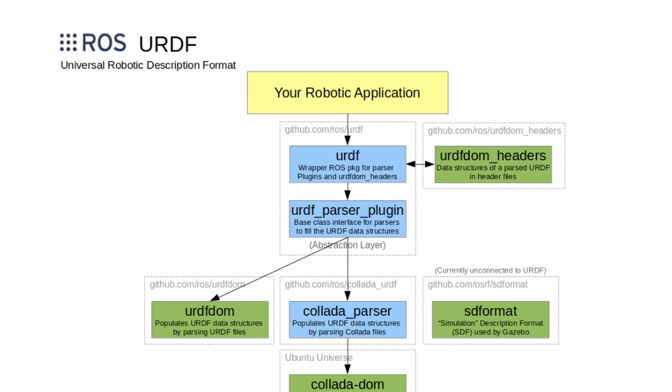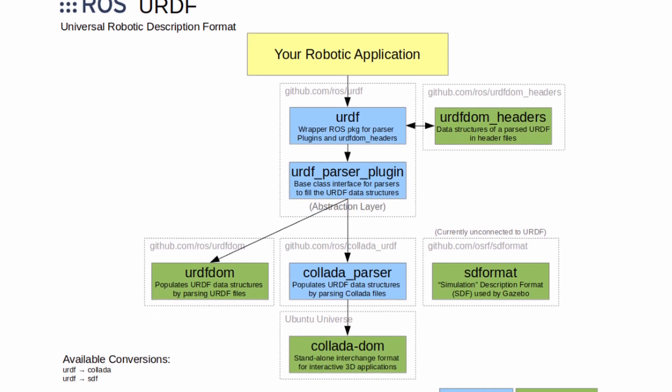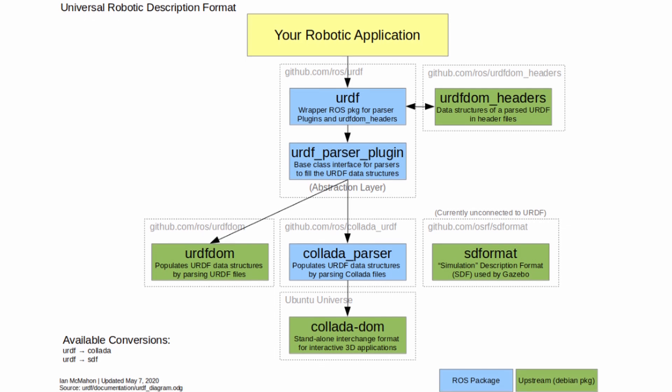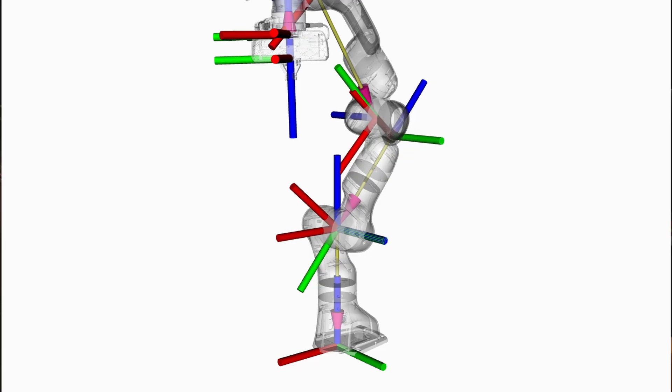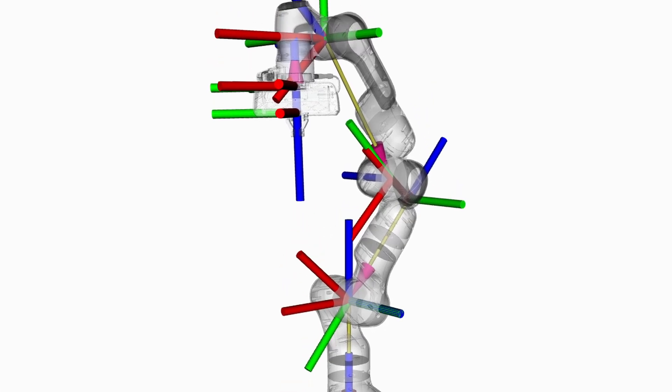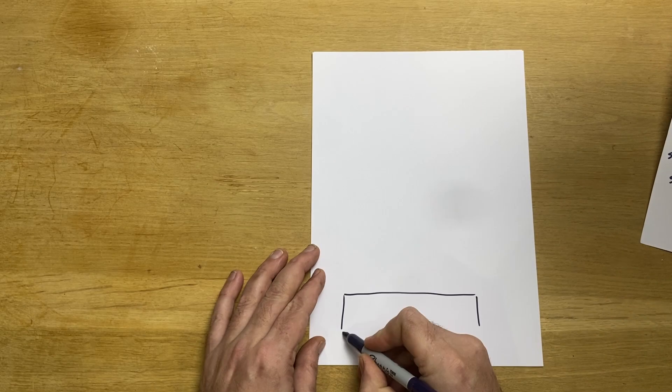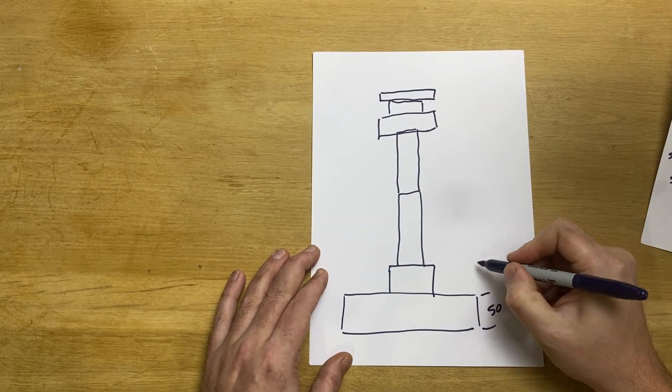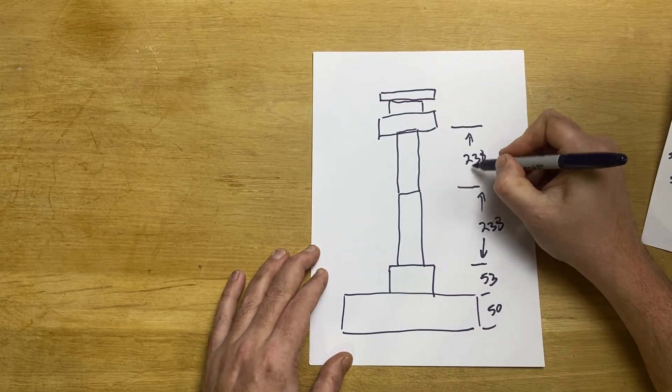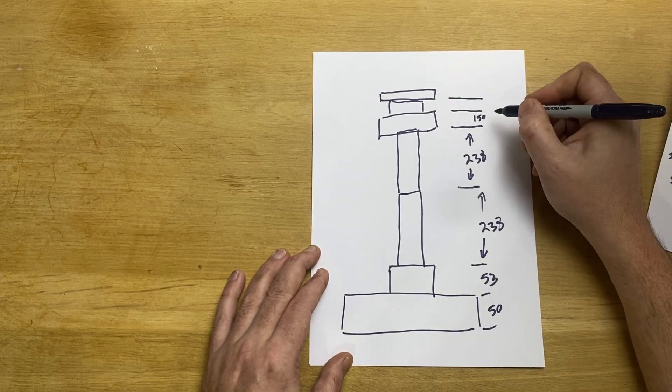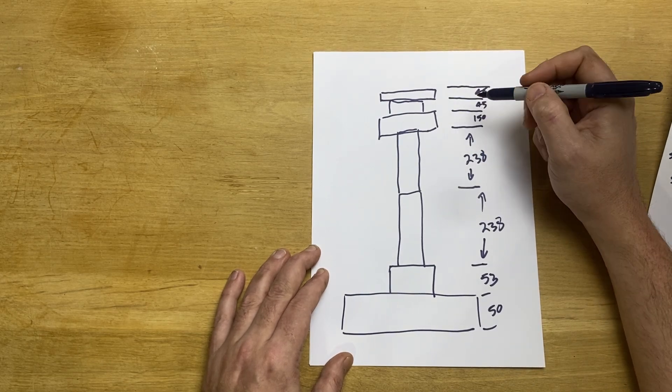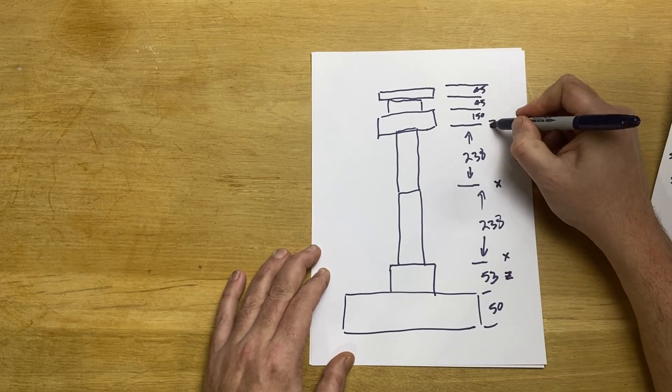To do this we can use a file format called URDF. This is used by systems such as ROS and lets us describe our arm in huge detail, but for now let's keep it as simple as physically possible. I've drawn out this super sketchy diagram of my robot arm with distances between each of the joints and the directions that they move marked on it.